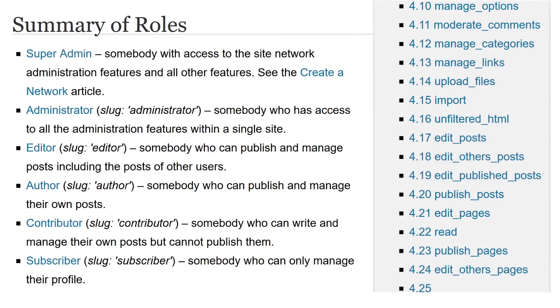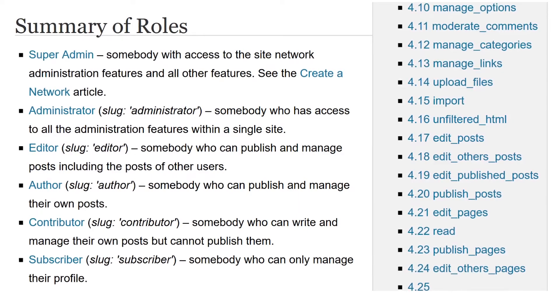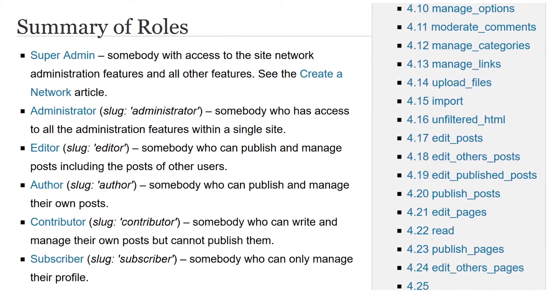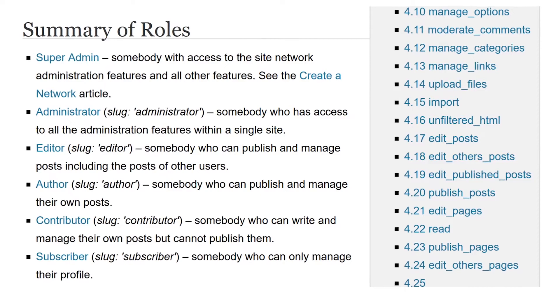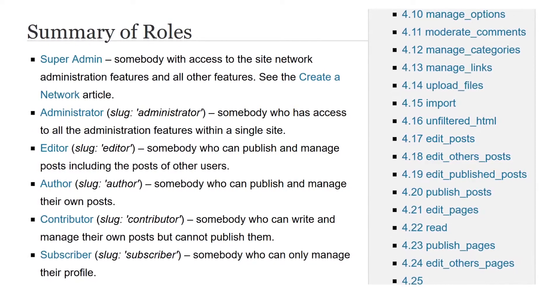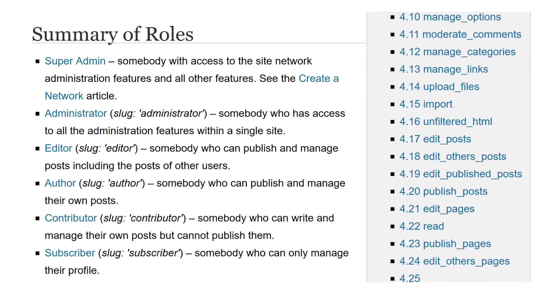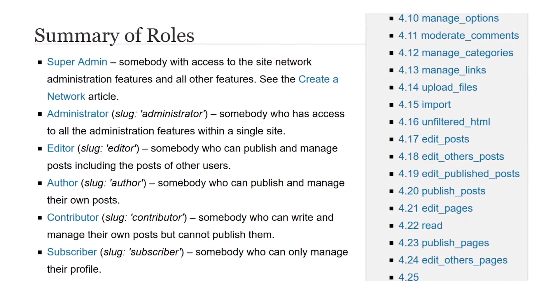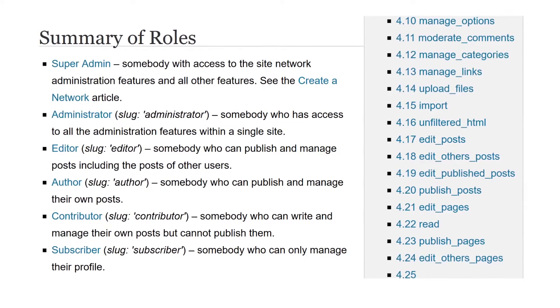By default, WordPress comes with five user roles for admins to assign. You're probably aware of these roles, but let's briefly review them anyway. You have administrator, editor, author, contributor, and subscriber.